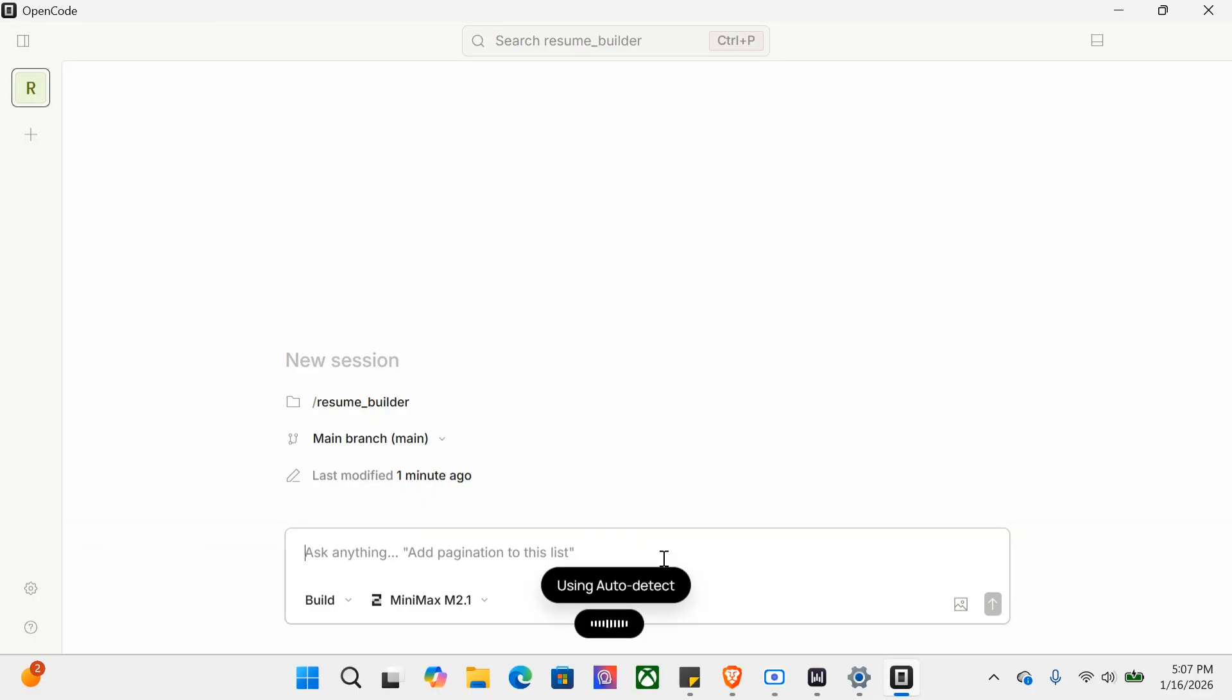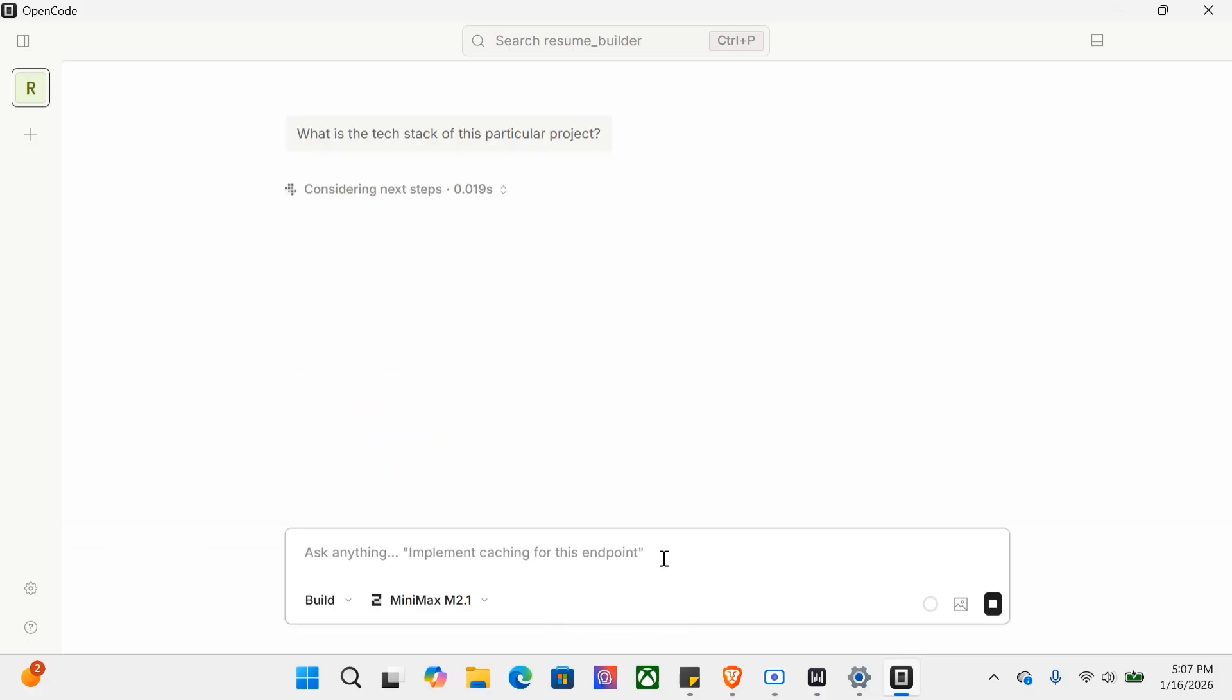I've added my project. Now let me ask it a few basic questions: what is the tech stack of this particular project? Let me hit enter. As you can see, it's taking its own time. The UI is quite sleek - it doesn't confuse me at all. It's taking its time to run through the codes and get me a final answer. When you have an open source option like this, why pay for models like Claude Code?